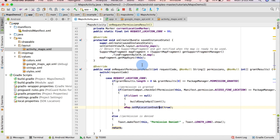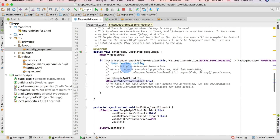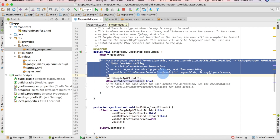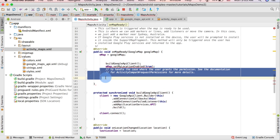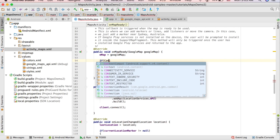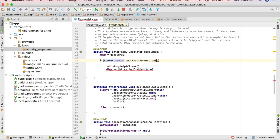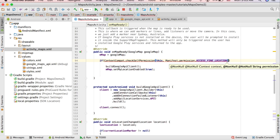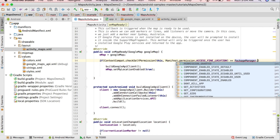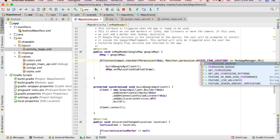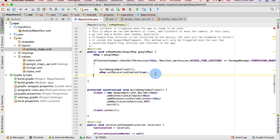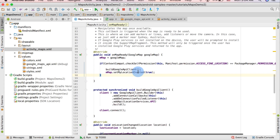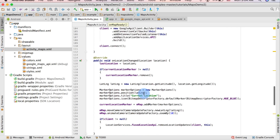We also need to make one small change in the onMapReady method. I'm removing the default permission check and replacing it with: 'if (ContextCompat.checkSelfPermission(this, Manifest.permission.ACCESS_FINE_LOCATION) == PackageManager.PERMISSION_GRANTED)'. The two location statements will go inside that if block. That's the only change in onMapReady.